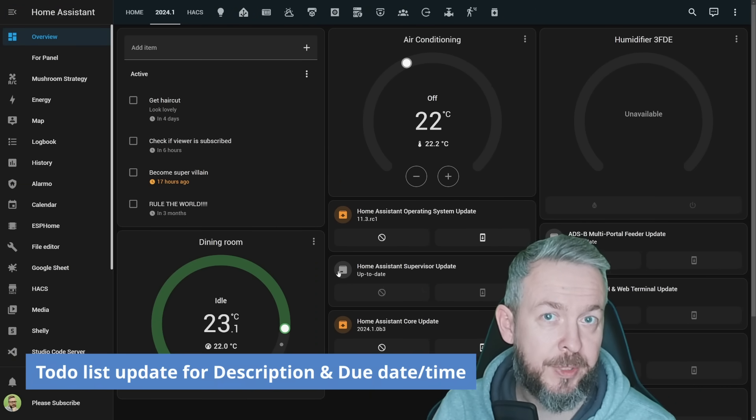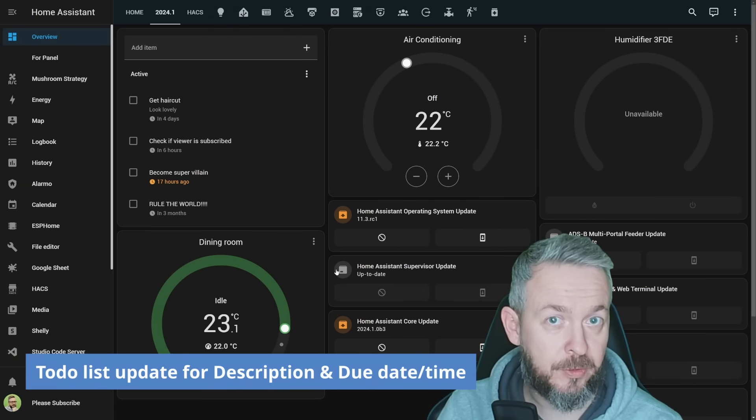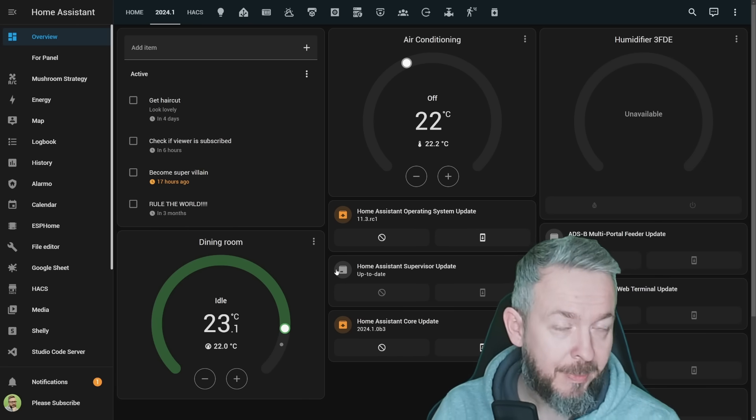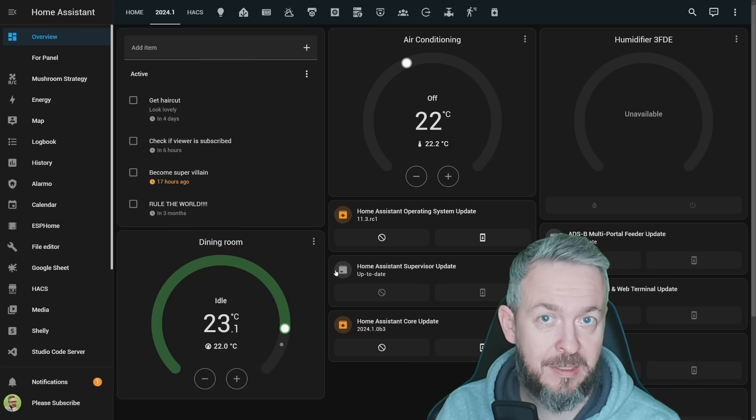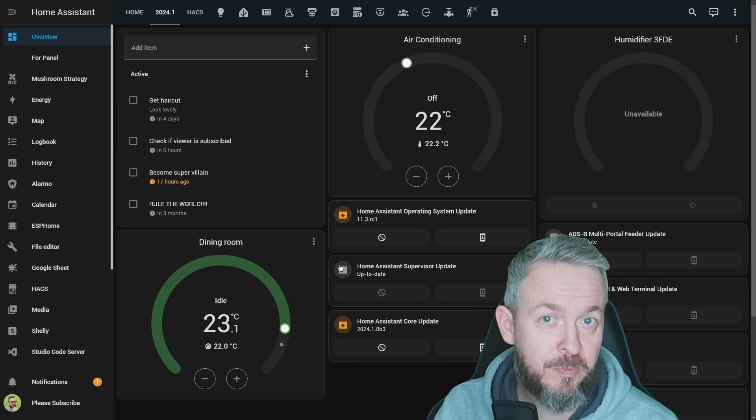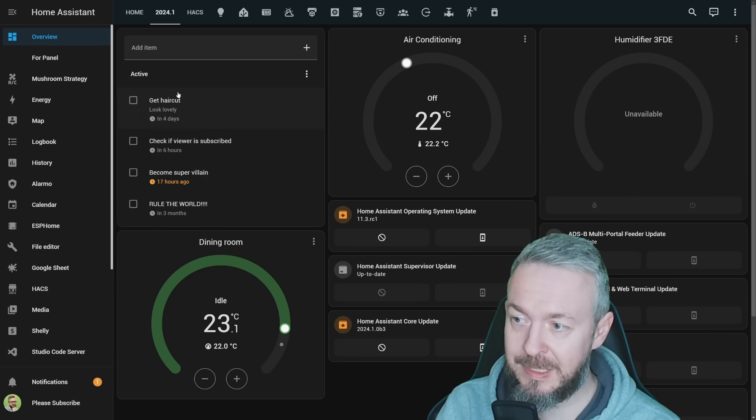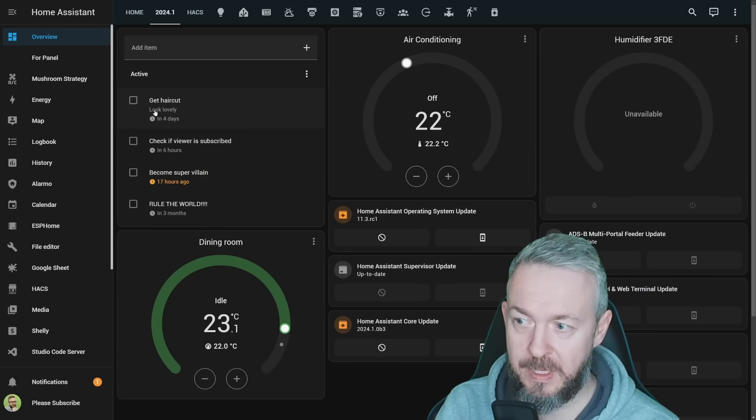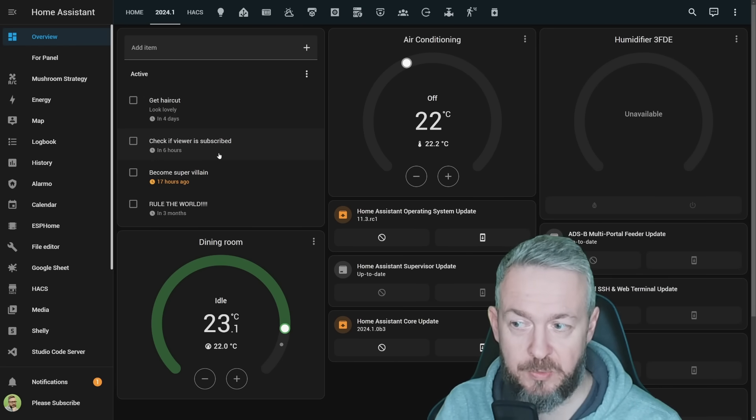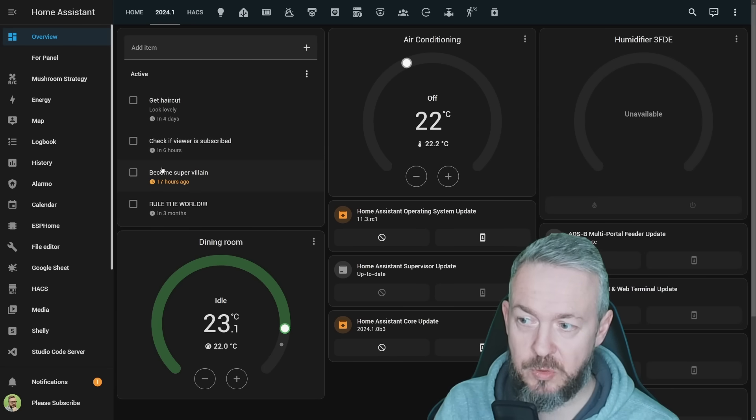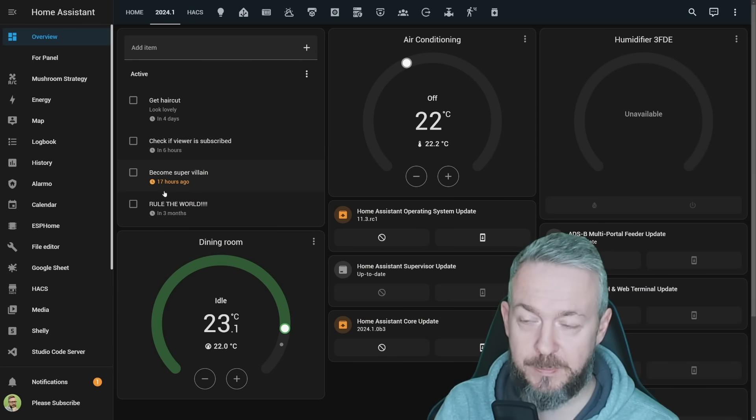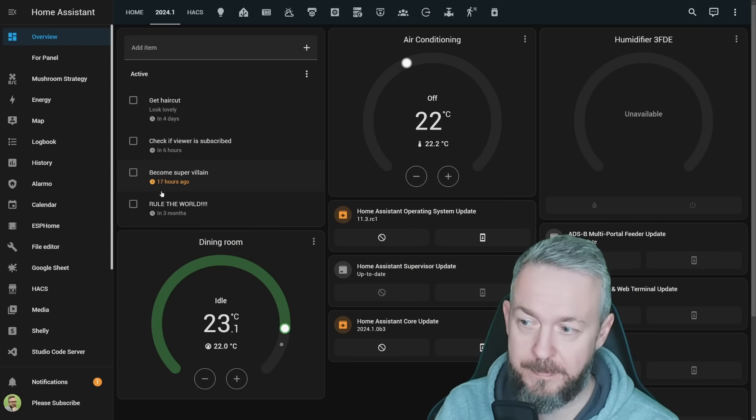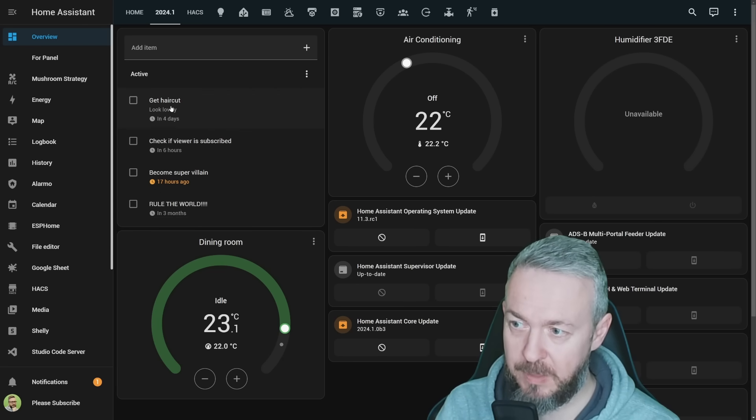Next one is related to the to-do list. In the 2023.11 and 2023.12 versions of Home Assistant, we had updates to the to-do lists, but one thing was missing, and that is the UI for the to-do lists. I have here a to-do list with additional information. Get haircut with description look lovely and due date in 4 days. Check if viewer is subscribed, due in 6 hours. Become super villain with no description, already expired. And then rule the world in 3 months.